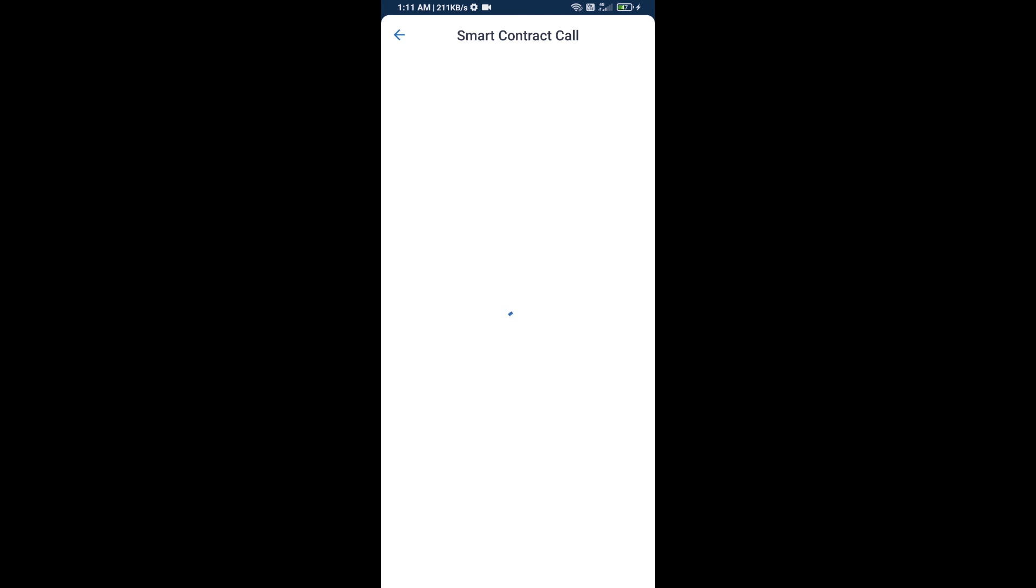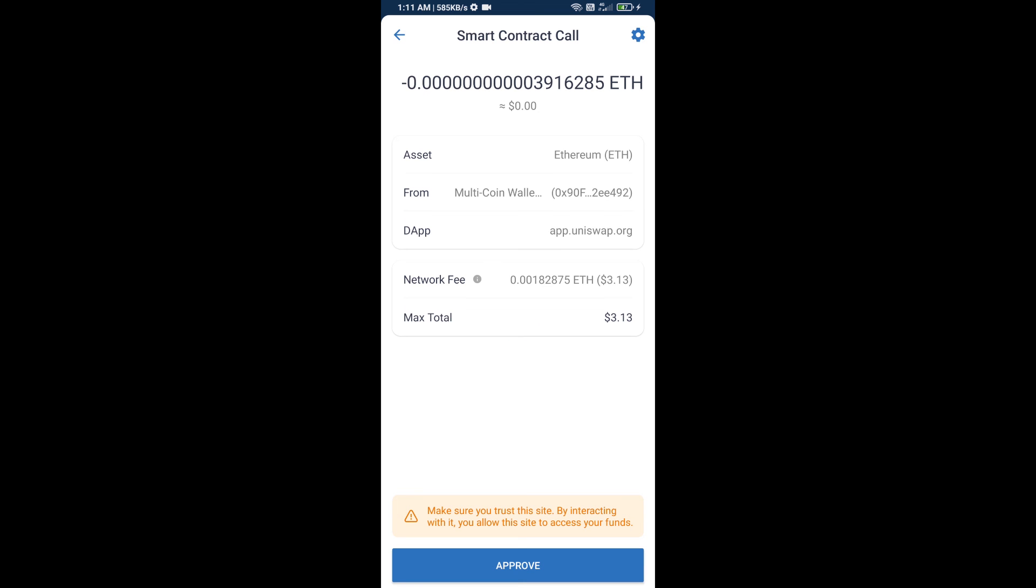So guys, I have only shared the technical process, not financial advice. Invest in cryptocurrency at your own risk. Thanks for watching.